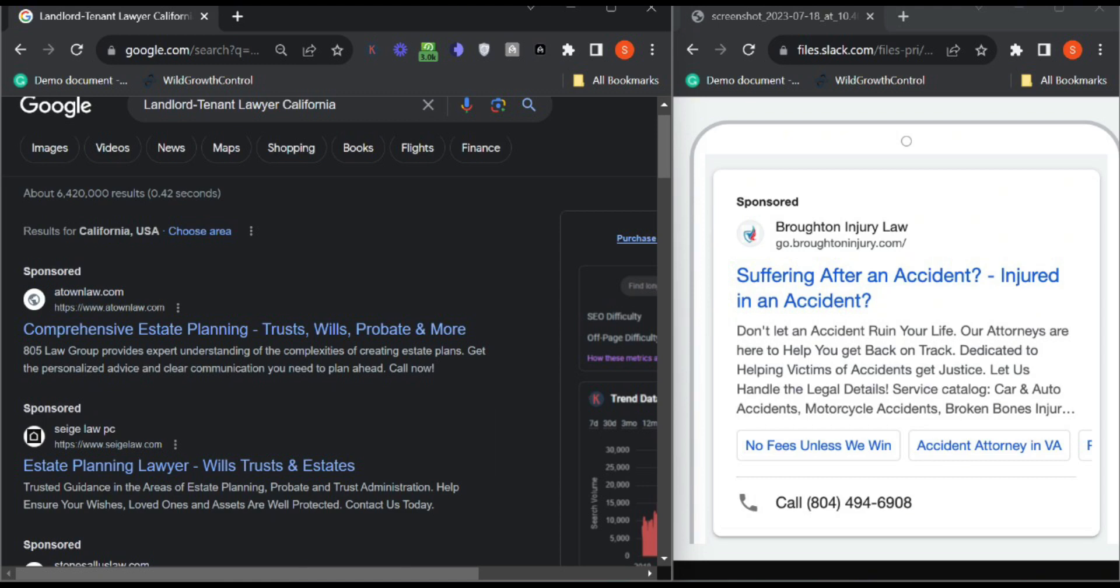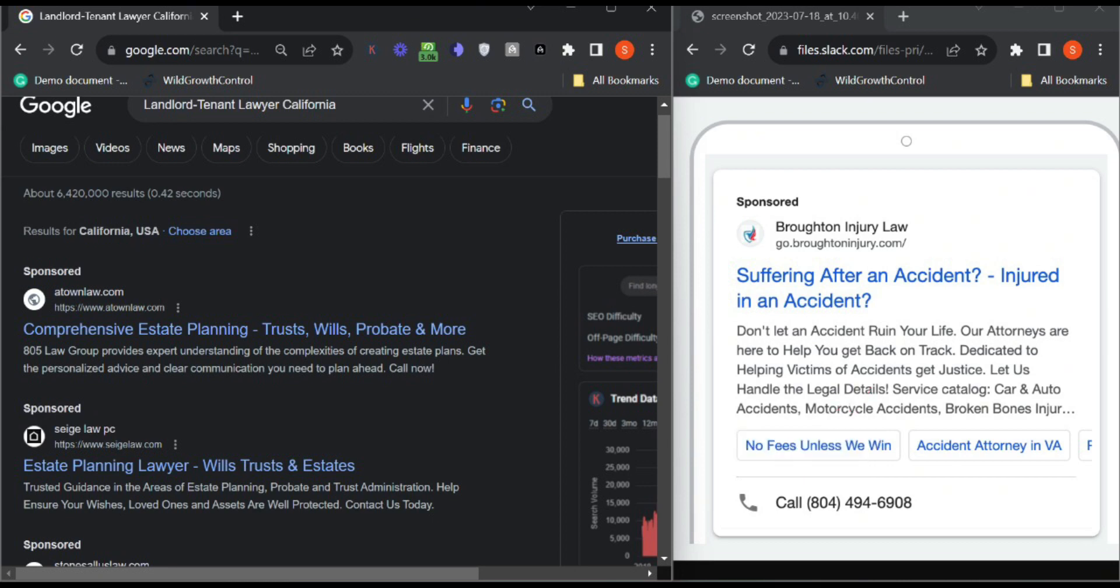they are directly landing on the landing page, right? So it automatically decreases your pay-per-click and increases your CTR.